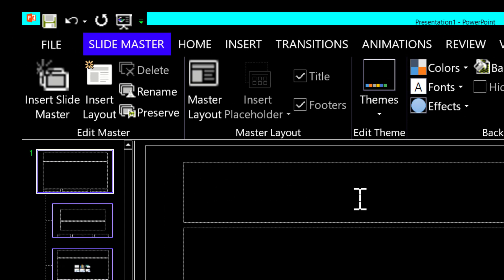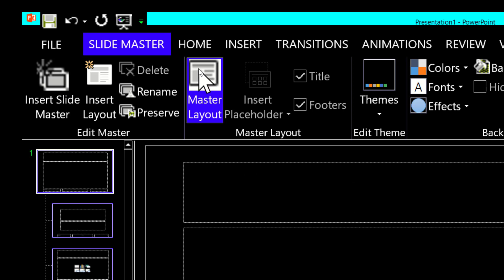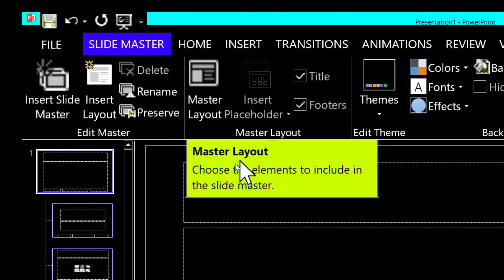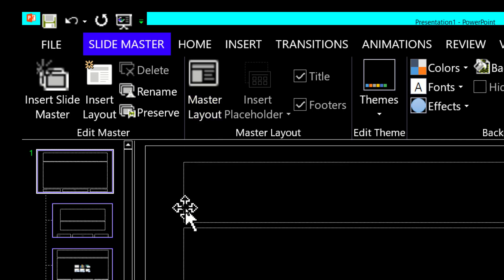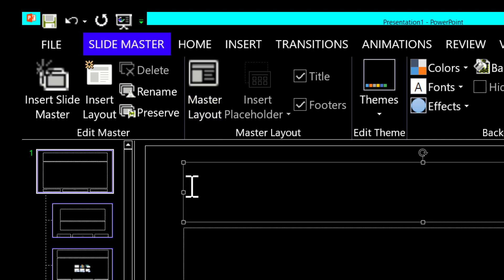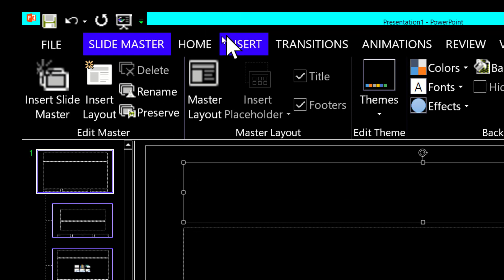We need to change the default text color to something other than black if you want to be able to see it. I'm going to go up here, select this top placeholder, and then click on Home.